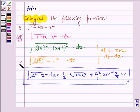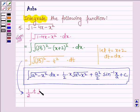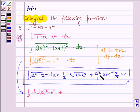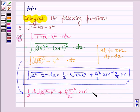So this integral can further be written as half into t root over root 5 whole square minus t square, plus a square upon 2, where a square is root 5 whole square, upon 2 times sin inverse t upon root 5, plus a constant c.